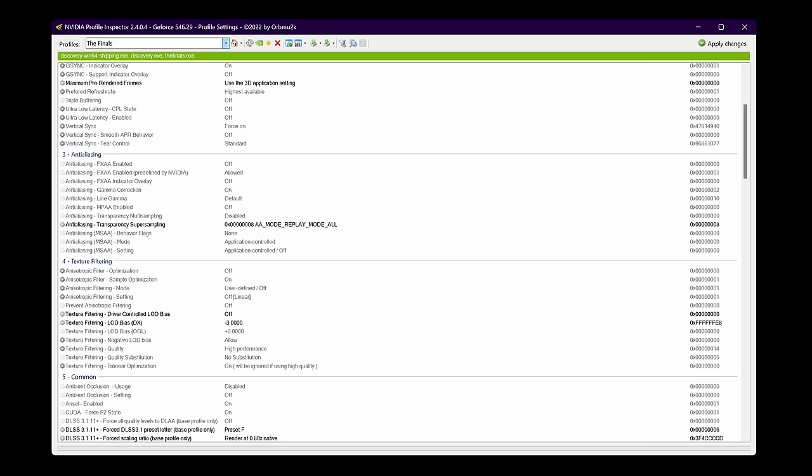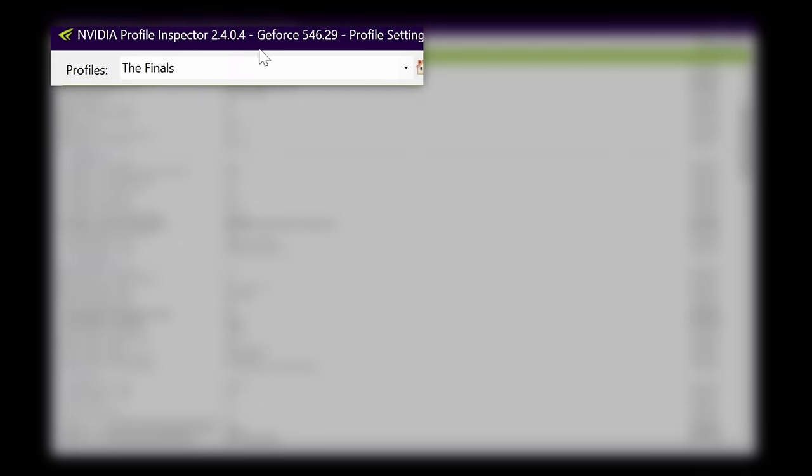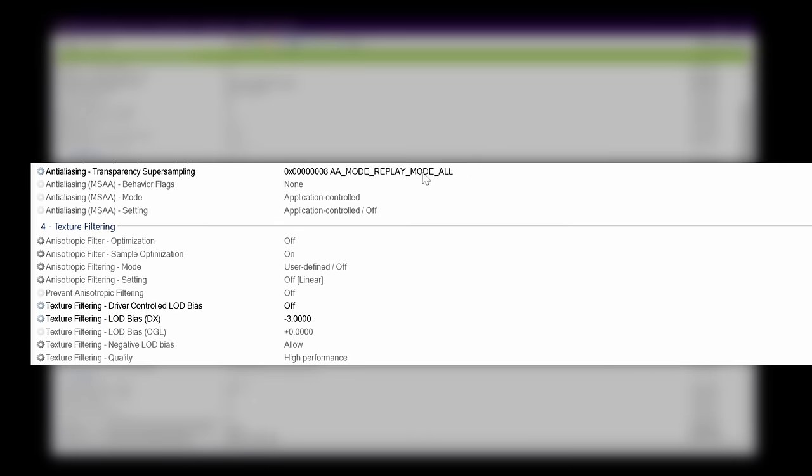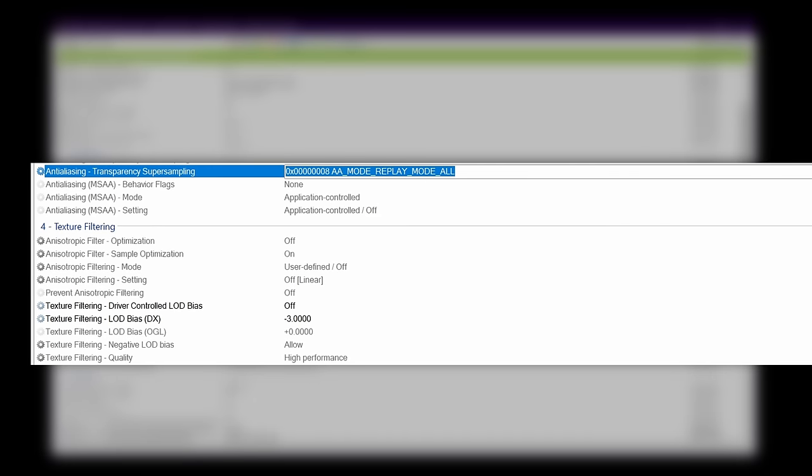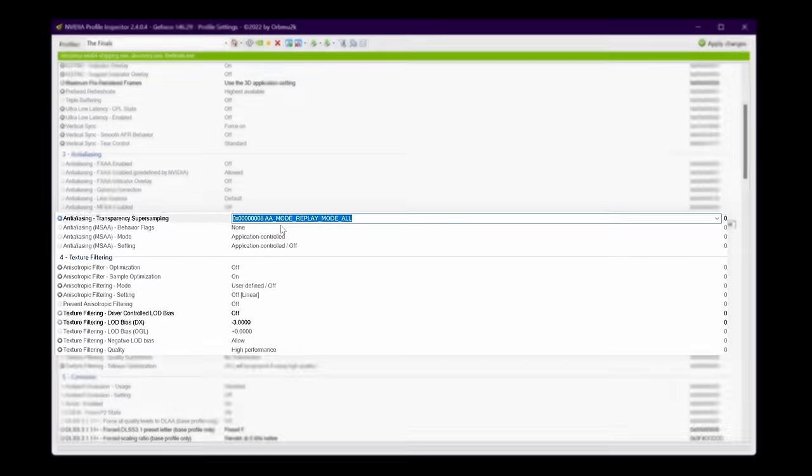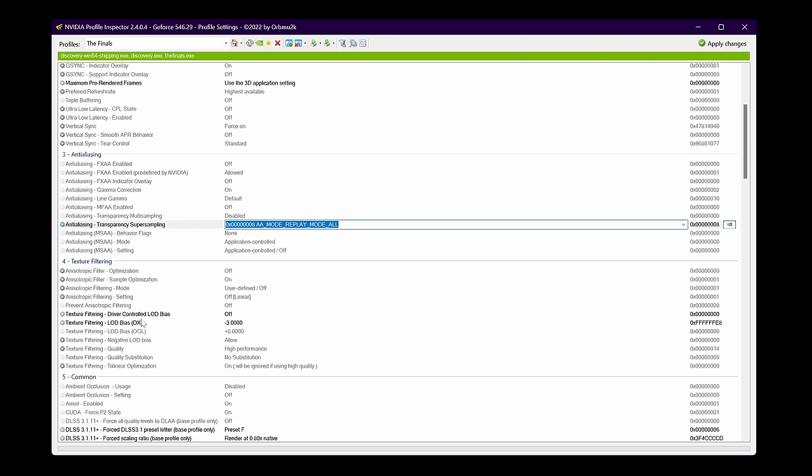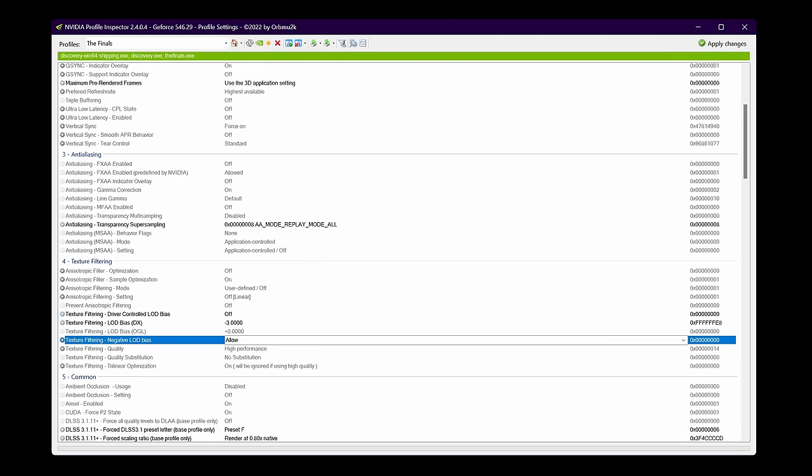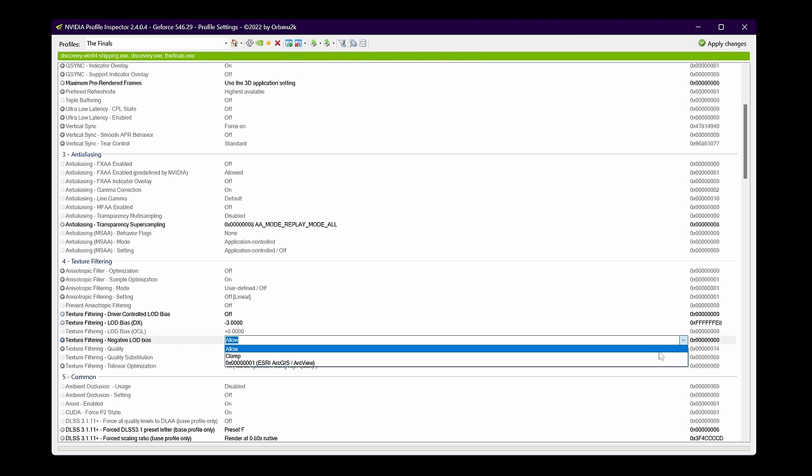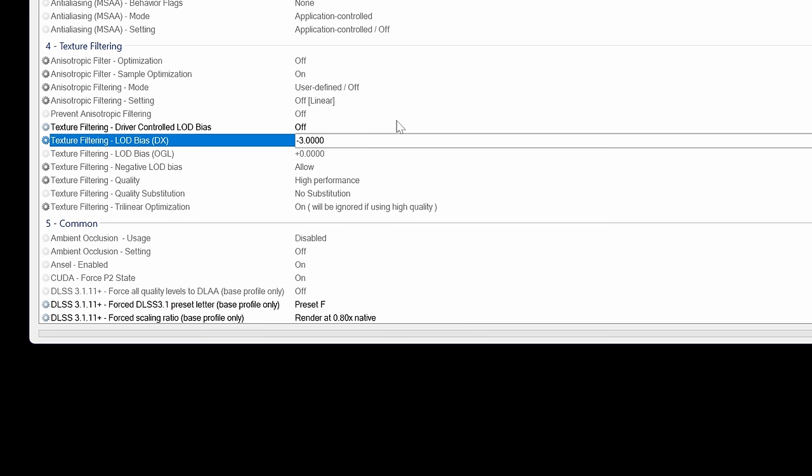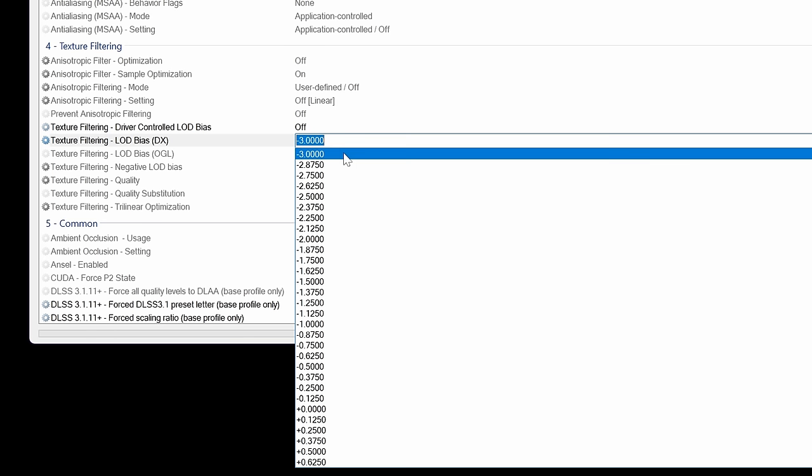If you would like to experiment around with the texture settings and you would either like to go for lower or higher textures in your game, there are a few additional settings you need to make sure you're using. First of all, select the game you wish to adjust this for in the top left hand side, then go down to Anti-Aliasing Transparency Super Sampling and set this to AA Mode Replay Mode All.